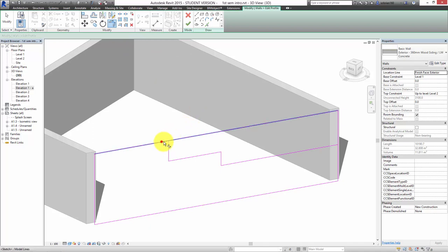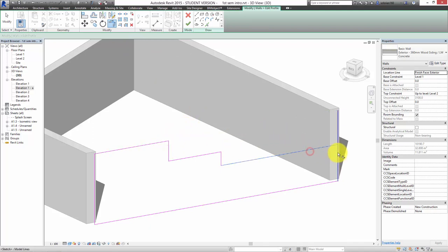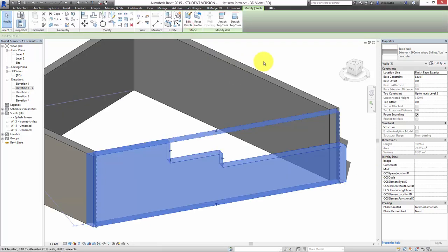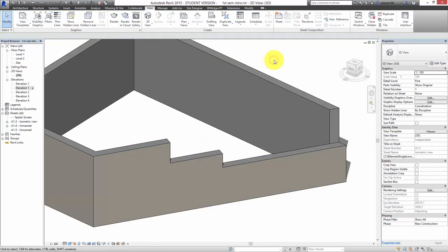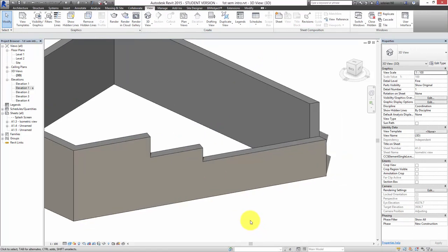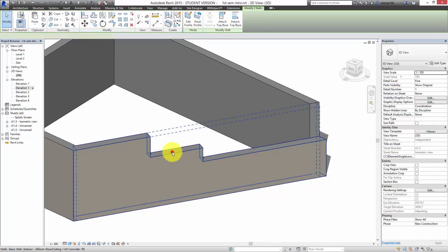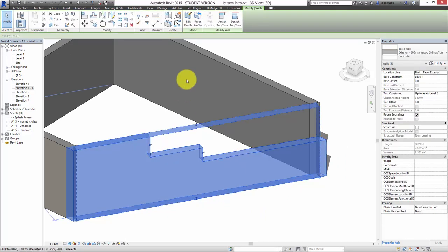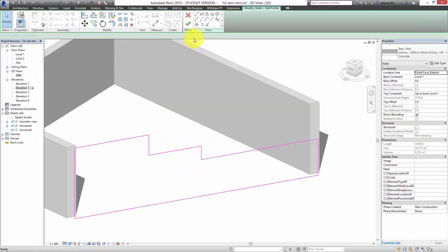I'll press the Trim button up here, then select this line and this line and it will trim them together. If I'm happy with that shape I can just accept it, and the shape of the wall has been changed to whatever I wanted. A few other things we can do — if I select it again and Edit Profile, you can also place openings in the wall of whatever shape you want.